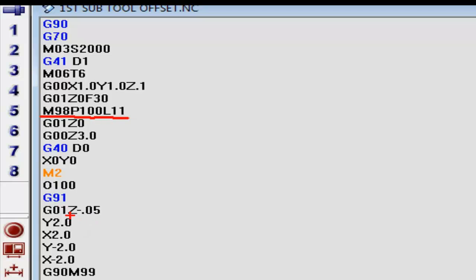Farther down here, you can see where we went to a depth of 50 thousandths per cut times 11 cuts.